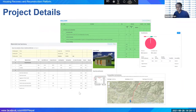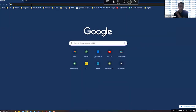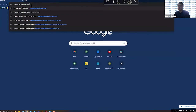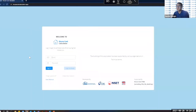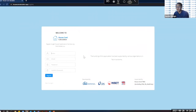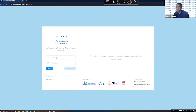The link to access the application is hccalculator.app. When you navigate there, you'll see a login window. Logging in is not compulsory — you can log in as a guest or create a new account. Creating an account is simple: just enter your name, email address, and preferred password. After that, you can log in with your credentials or continue as a guest.